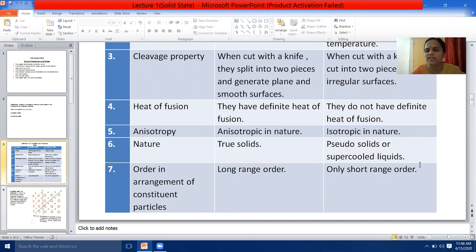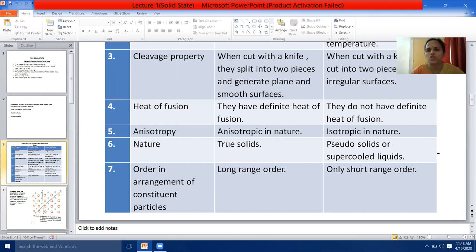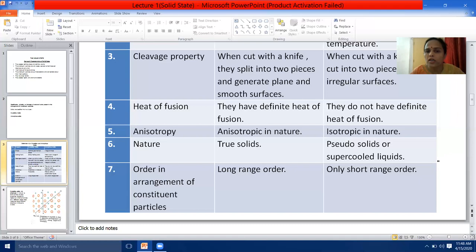That's why amorphous solids are called pseudosolids or supercooled liquids. The last distinction is order in arrangement of constituent particles. Crystalline solids have got long range order, meaning the constituent particles are present in a definite geometry. So here we finished with the distinction between crystalline solids and amorphous solids.